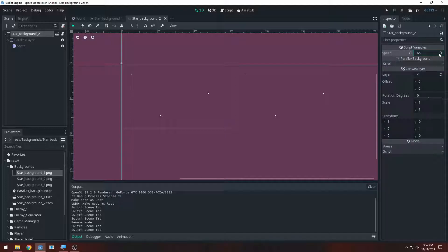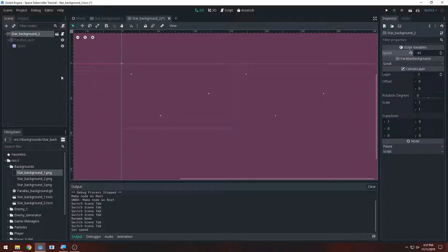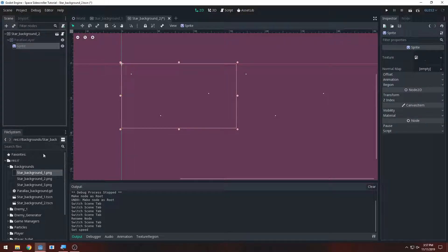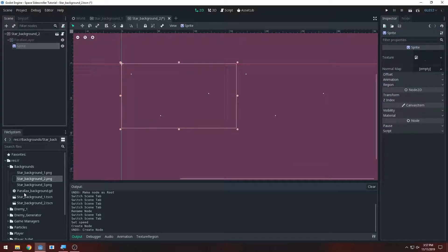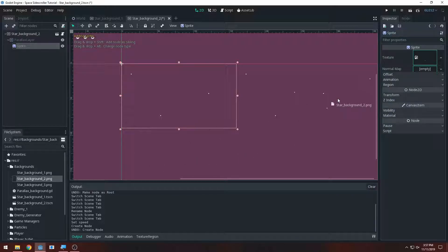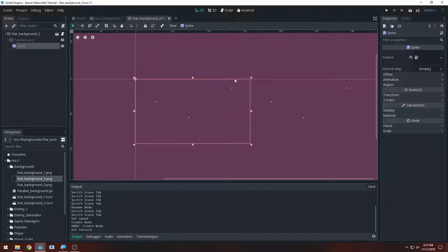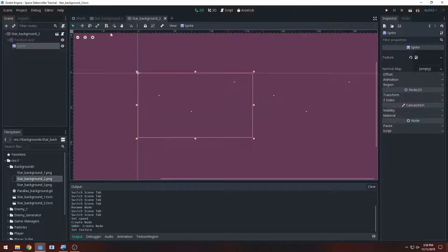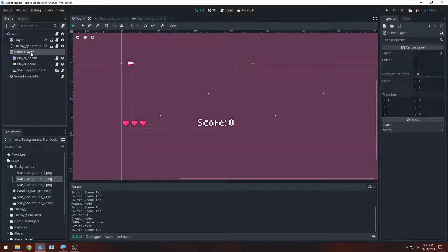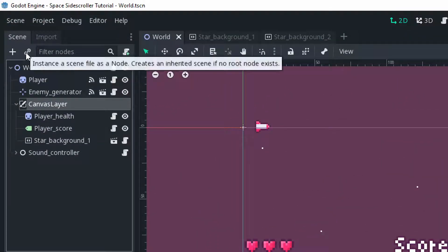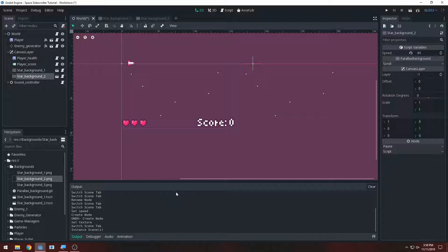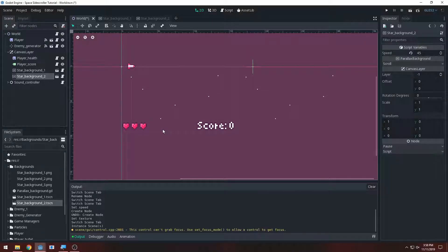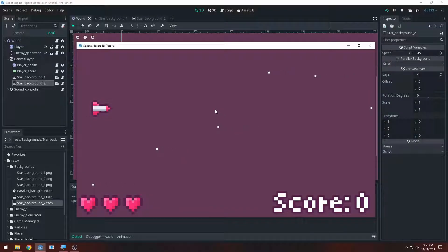Instead of speed 65, I'll set it to 45 for star background two. Then go to the sprite and drag star background two texture into the texture field. Save it, then go back to the world scene, select the canvas layer, and instance background two - either by pressing the link/instance button or dragging it from the editor onto the canvas layer. Now we have multiple scenes in here, and when I press play they're moving at different speeds - that looks pretty cool.